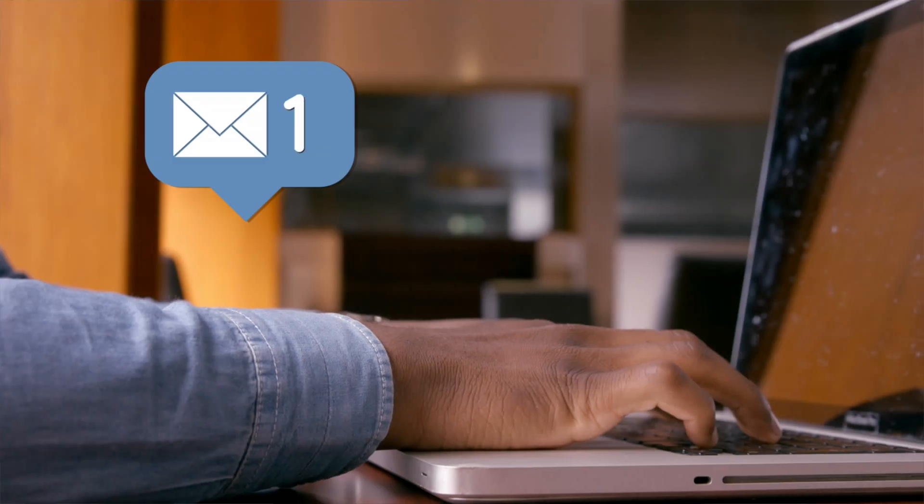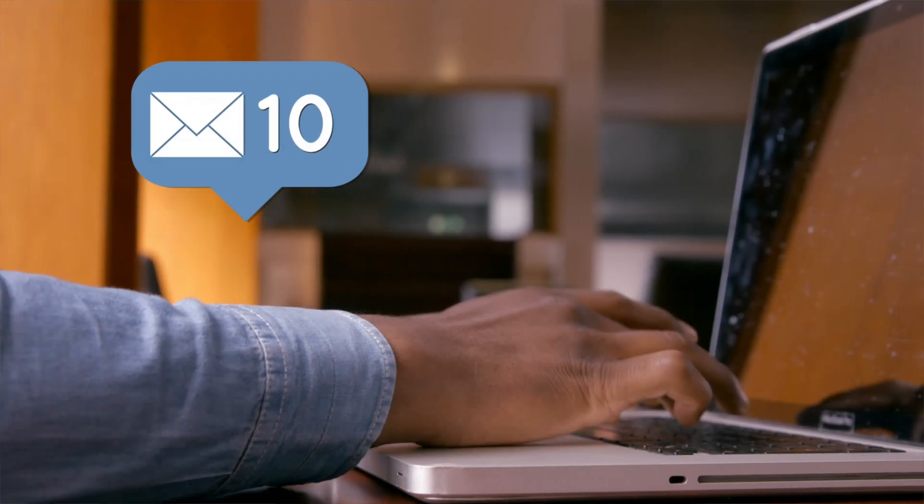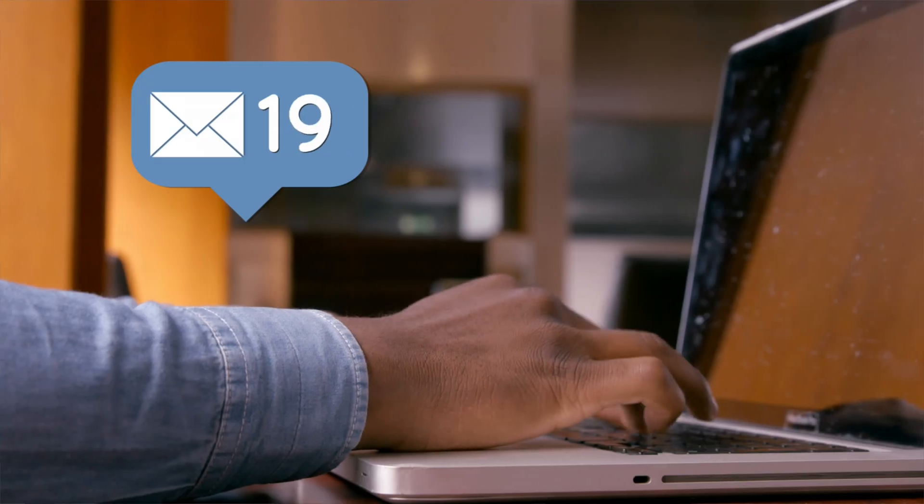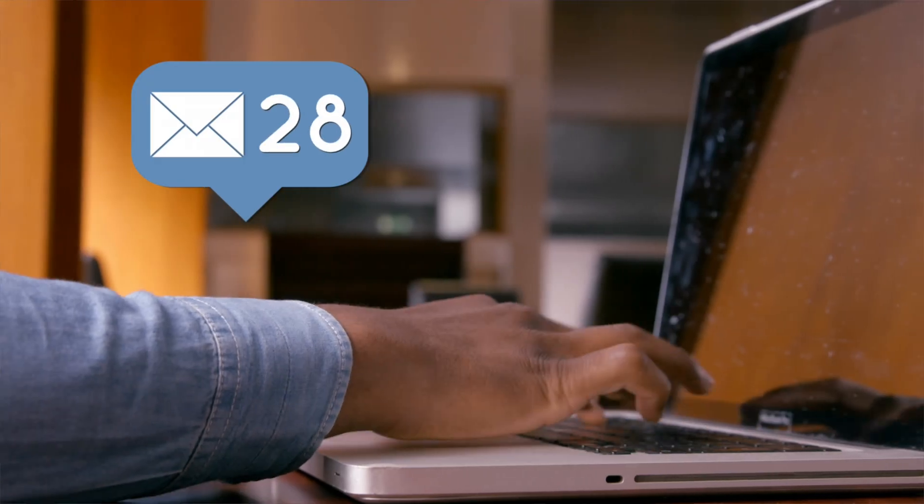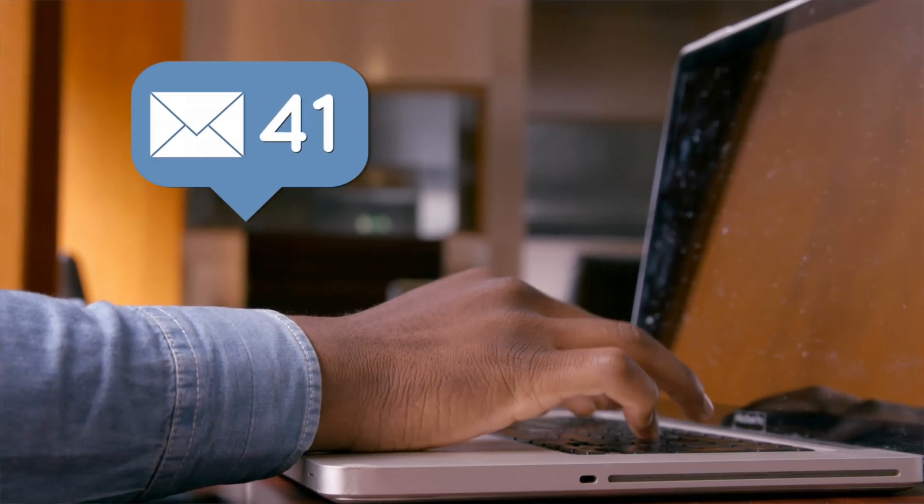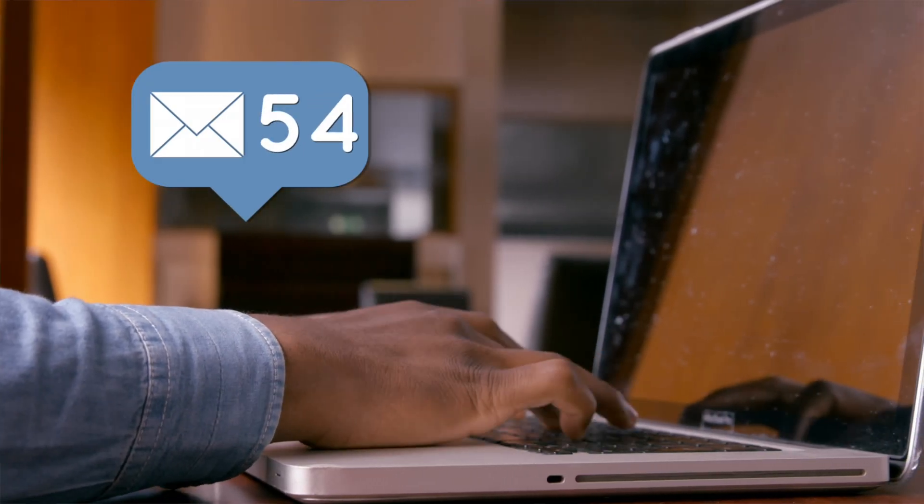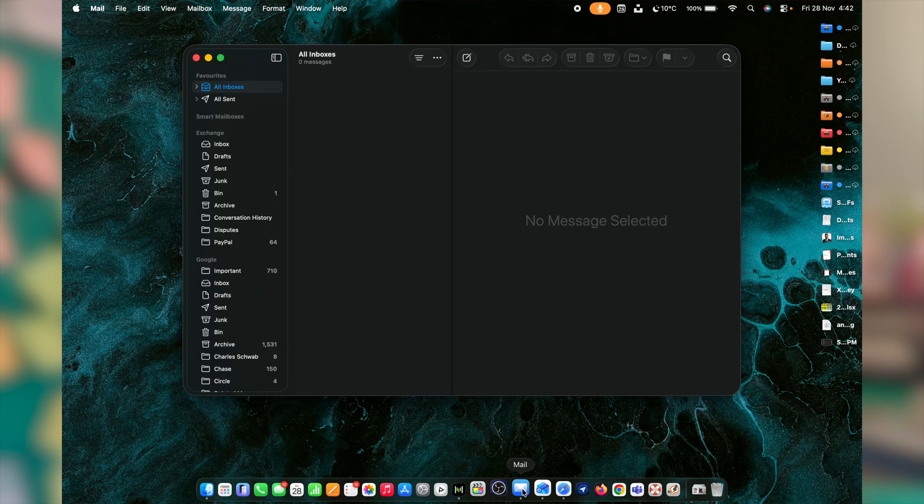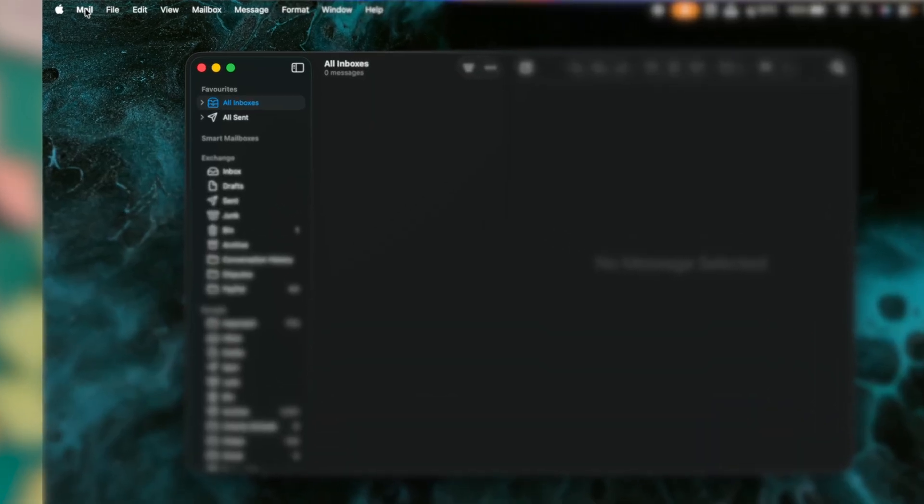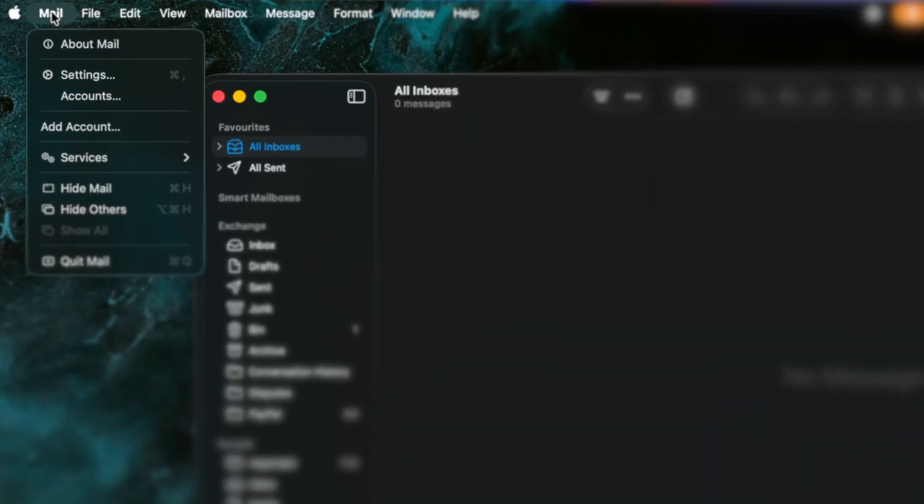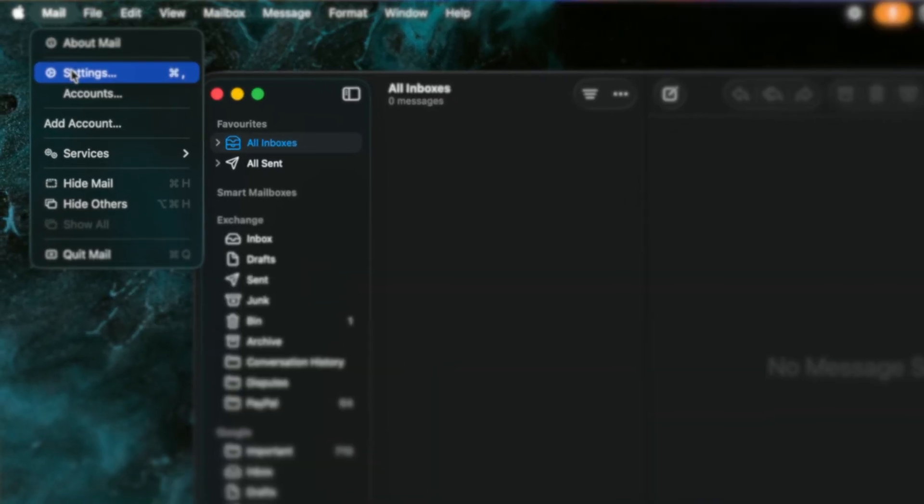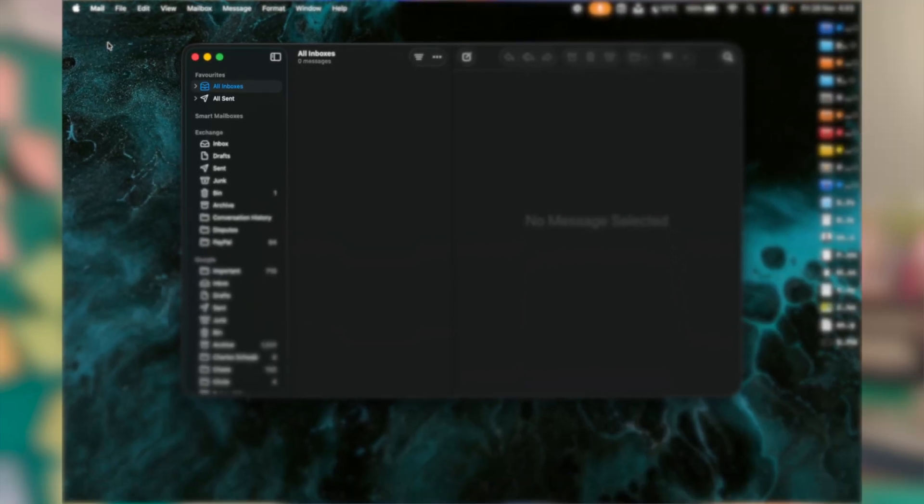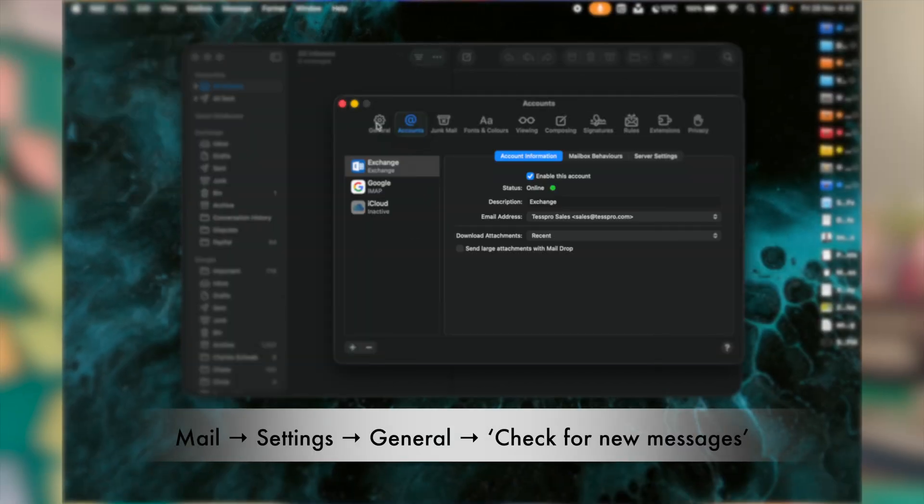On a Mac, Mail app can keep checking for new messages in the background while you're not even using it. Especially if you're a MacBook user and you want to improve the battery life on it, then you can slow it down or even set it to manual. Open Mail app, click on Mail at the left side top corner, then click on Settings, and click on General.